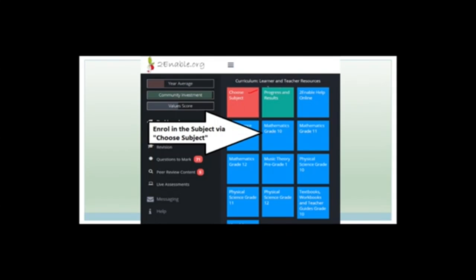Your page is only going to have 'choose subject', 'progress and results', and 'to enable help online'. What you need to do is press the choose subject box. When you press it, you'll come to a page with hundreds of different subjects you can enroll in. You're going to choose grade 10 maths and click enroll. The program will then bring you back to this screen with a blue block that says 'Maths Grade 10', so you'll know you've enrolled.